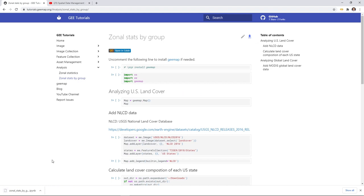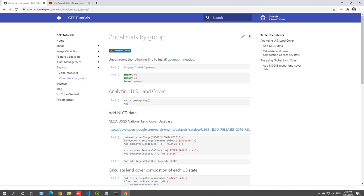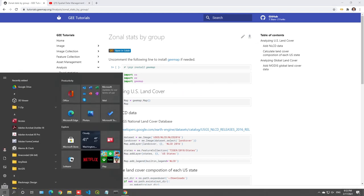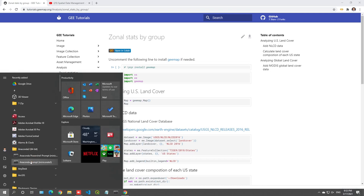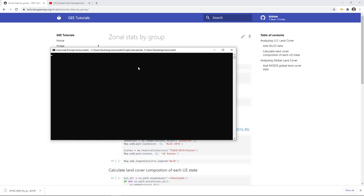Once you've downloaded the notebook, we can open Anaconda Prompt. Go to the Start menu, open Anaconda Prompt, then activate the 'ge' environment and launch Jupyter Notebook and press Enter.